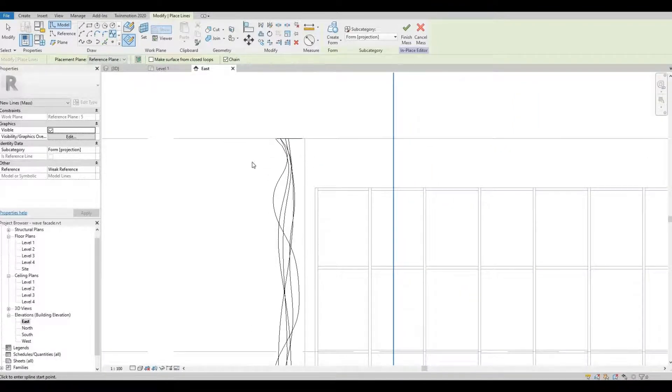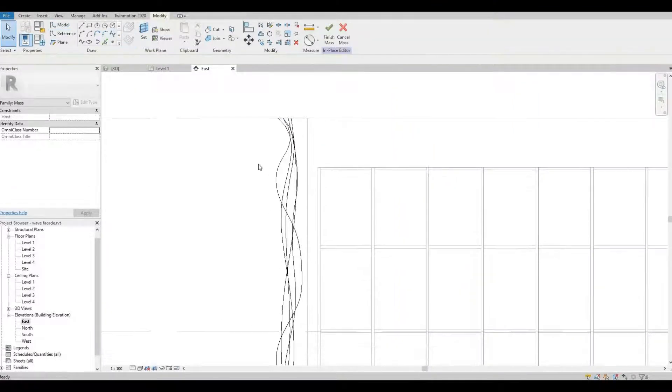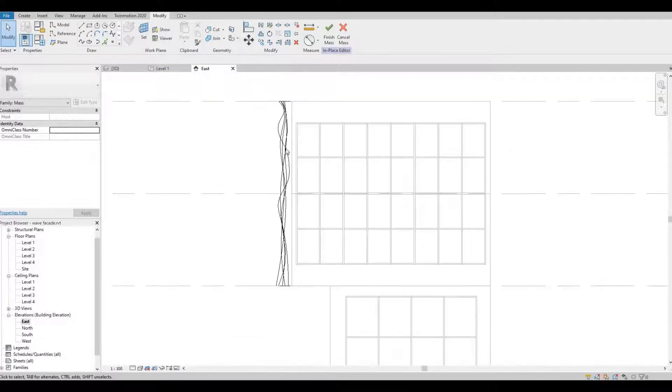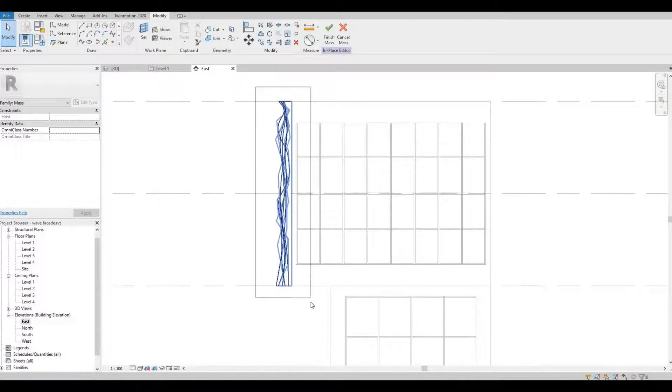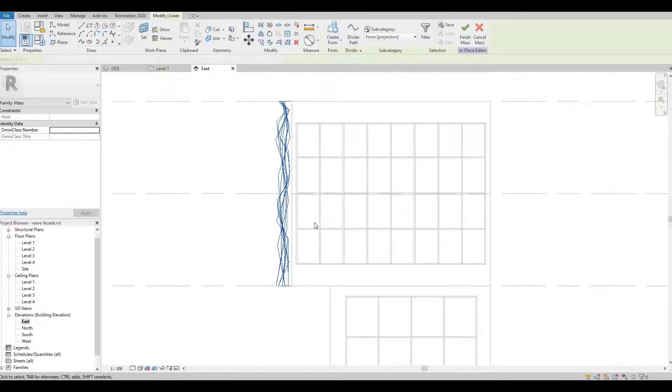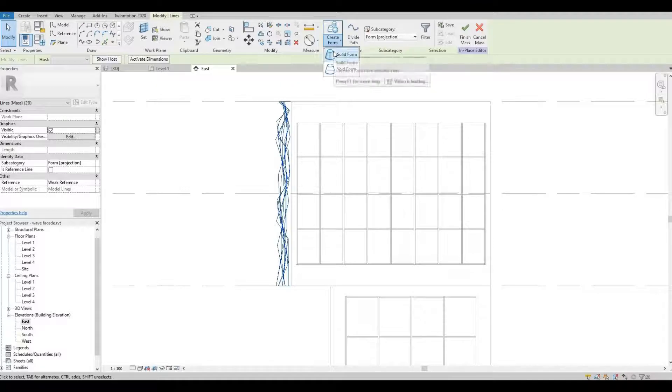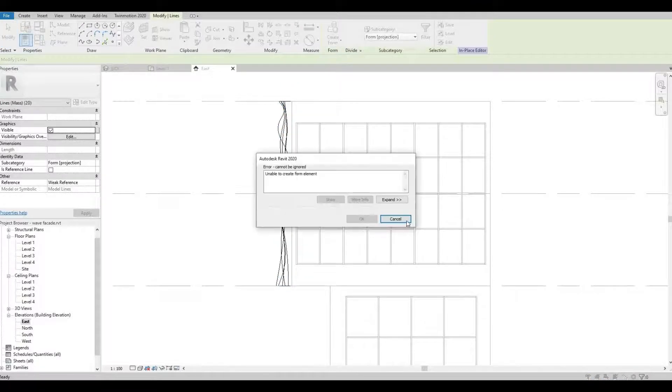So press escape. Once you're done, select everything and then create your form.